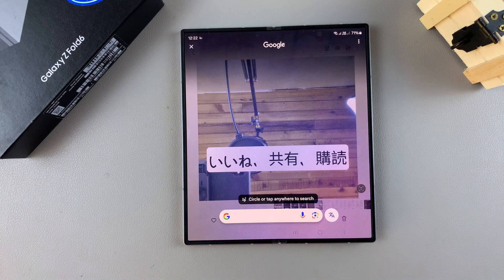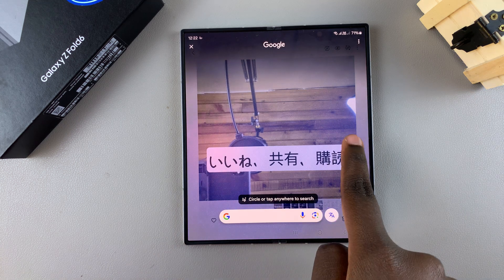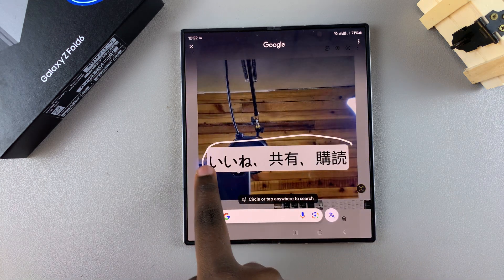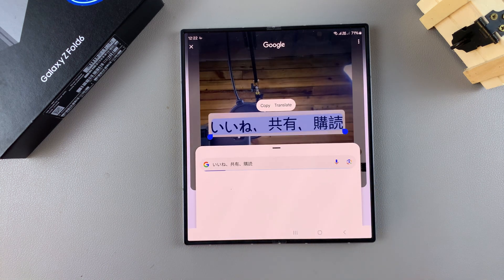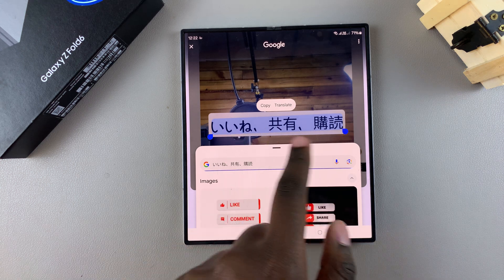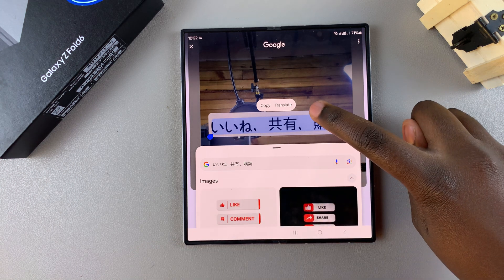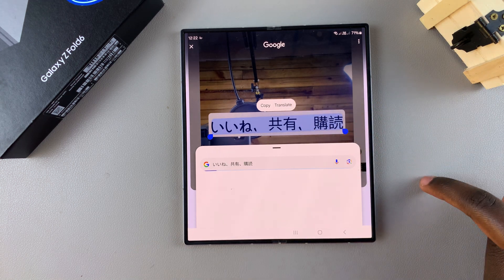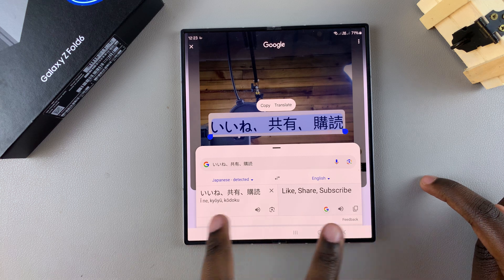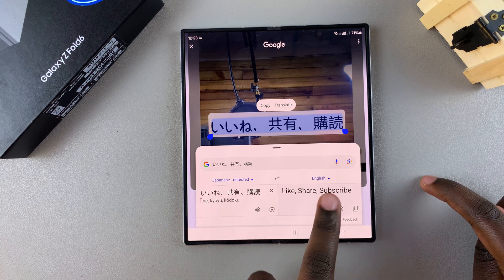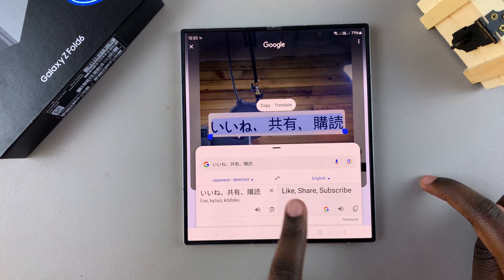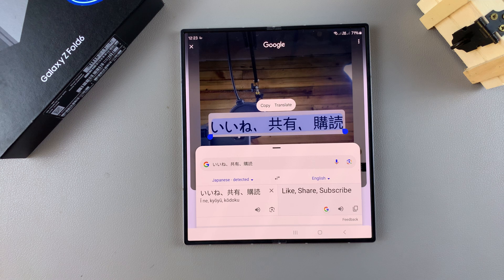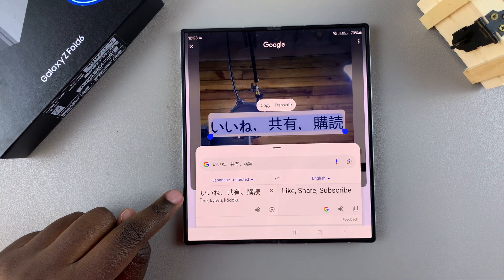Once Circle to Search has been activated, circle around the text that you want to translate. You can see it's been detected, so tap on the option and select Translate.